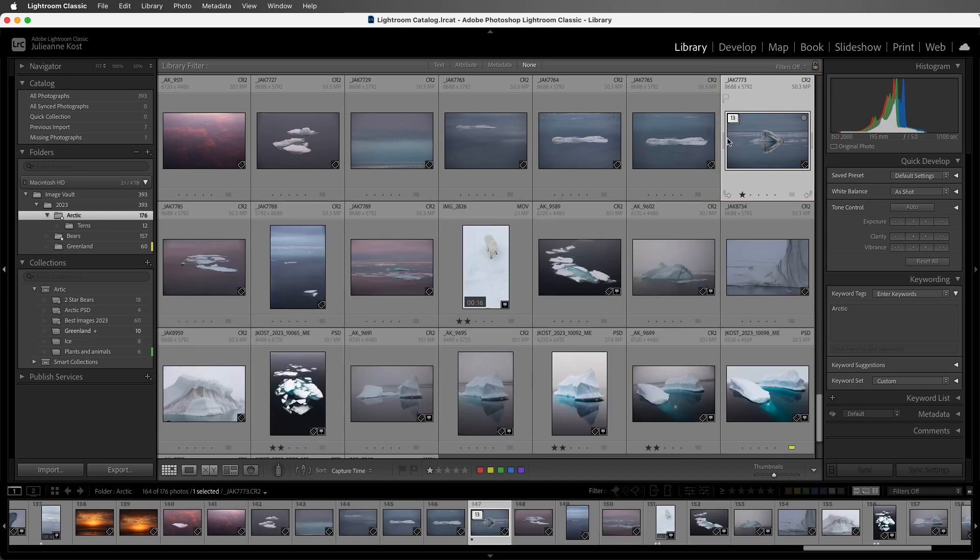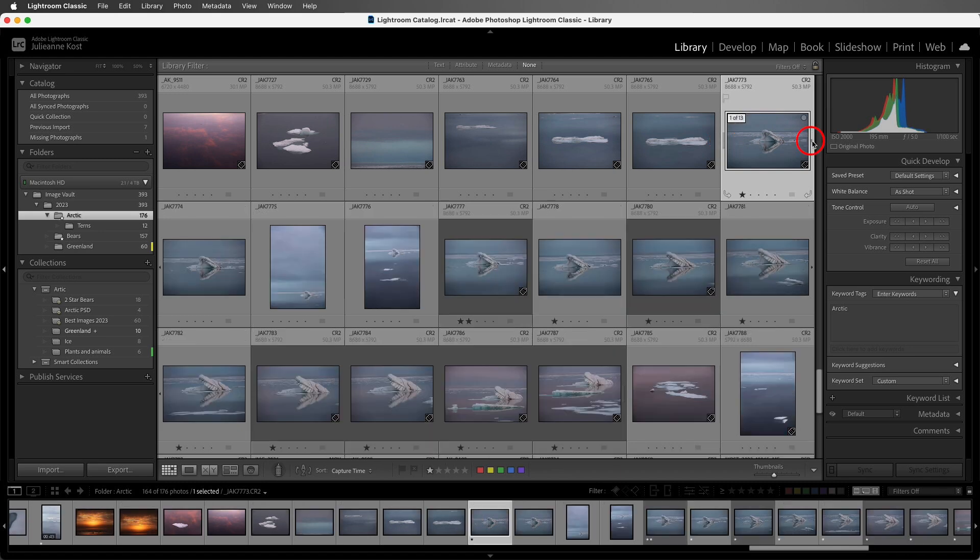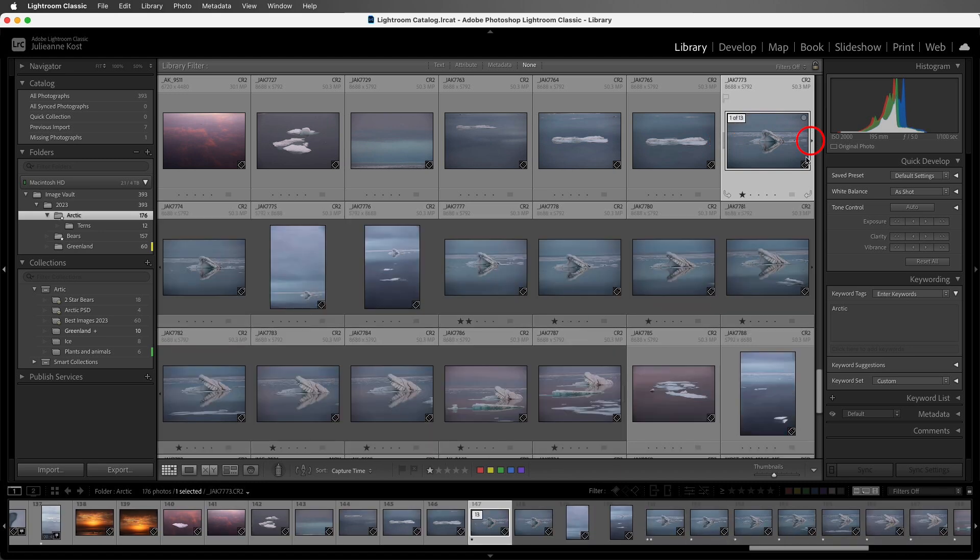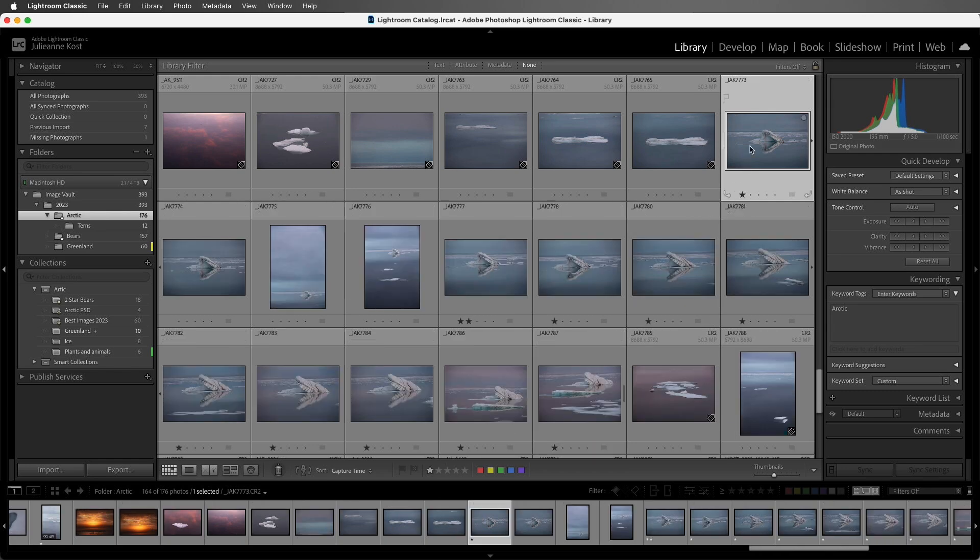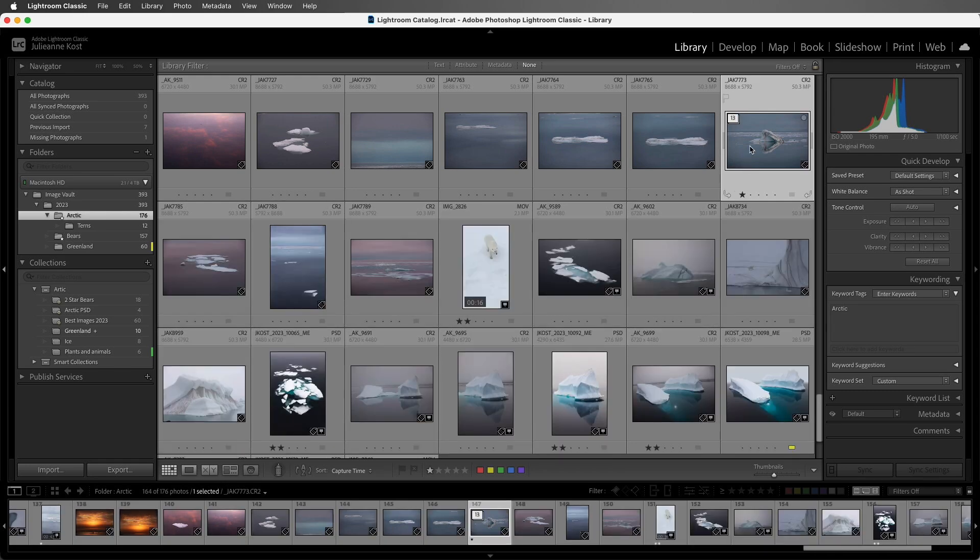We can also expand the stack by clicking on the vertical lines on the left or right side of the thumbnail, and then we can collapse it by either clicking again, or we can move to the last image in the stack and click to collapse it. With a stack selected, I can also just tap the S key to expand or collapse the stack.